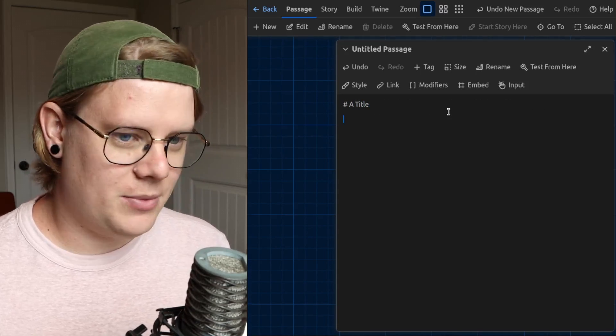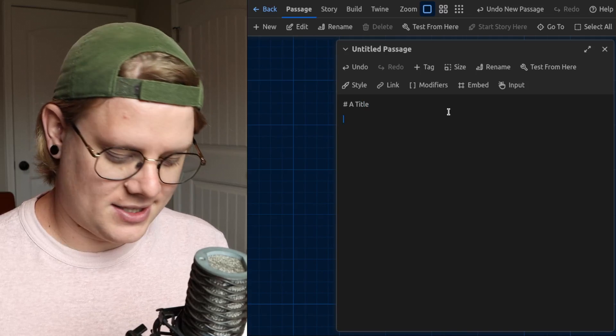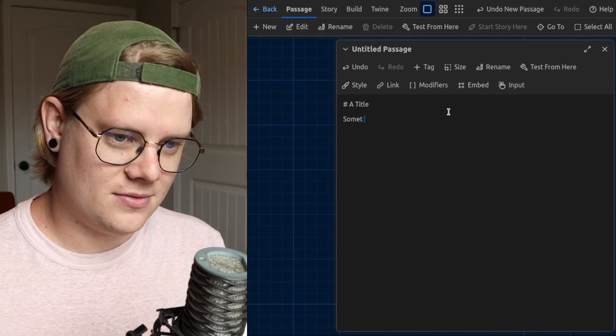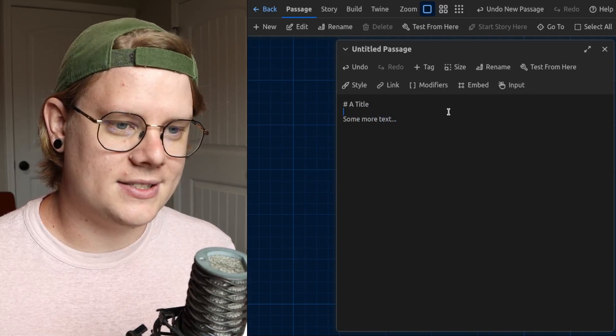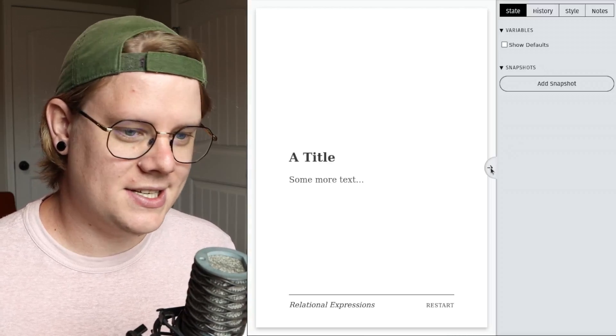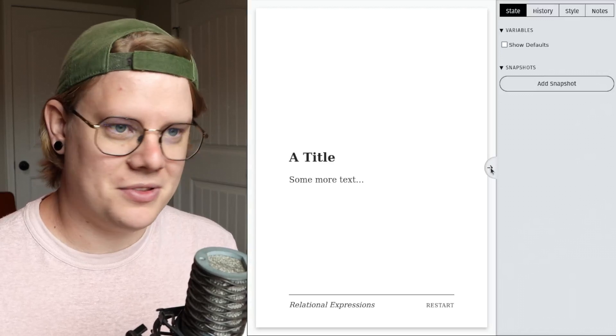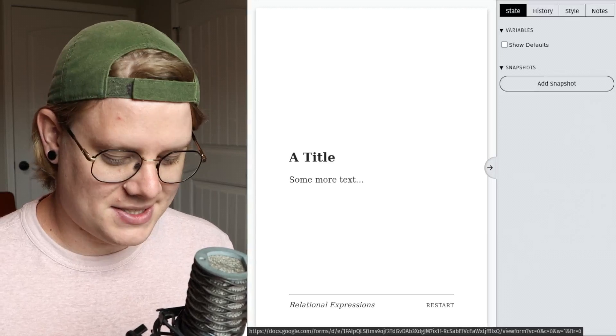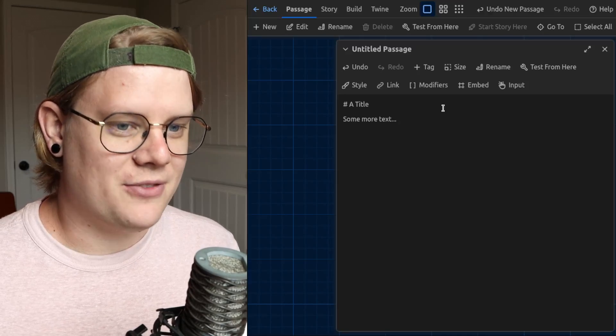And then we have some more text. And if I were to test this, you would see both parts of the text, pretty straightforward.